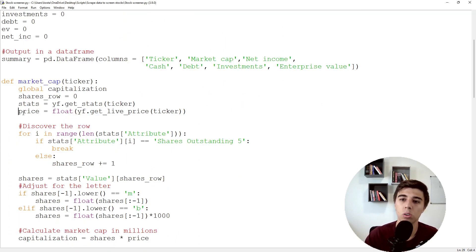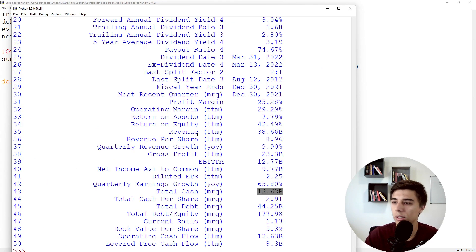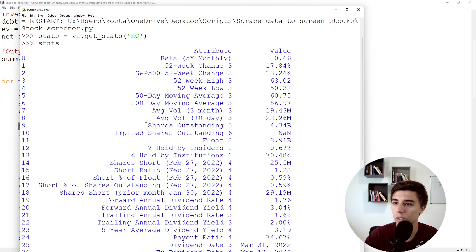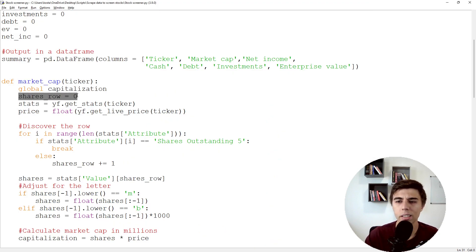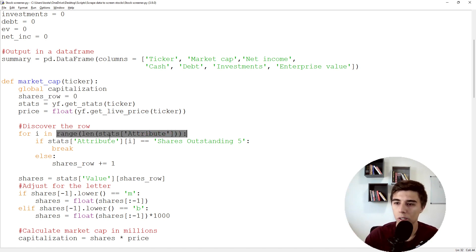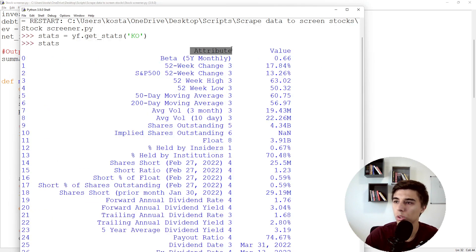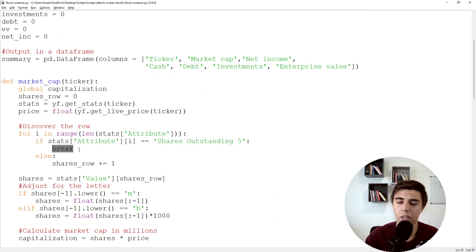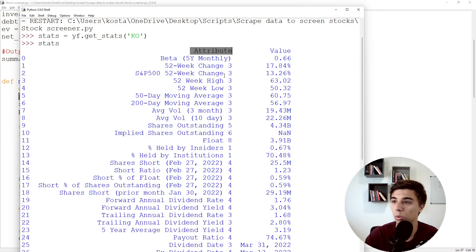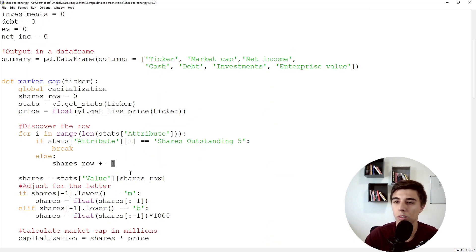Then we discover which row contains 'shares outstanding'. We iterate through the column attribute: if that row equals what we're looking for, we stop counting. We start at zero; if we don't find it on row zero, we increase by one, then check row one, and so on. The moment we find it, we stop and that is the row where we can find the value.